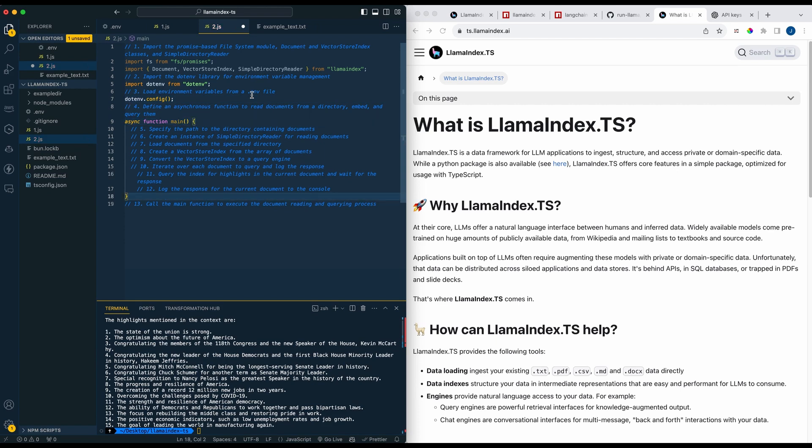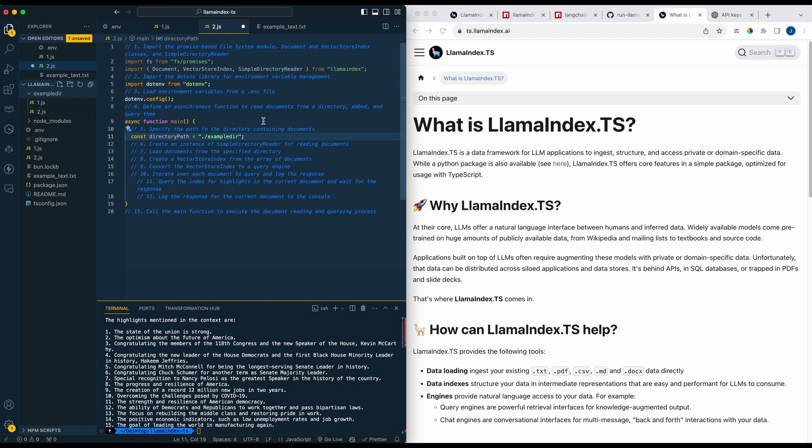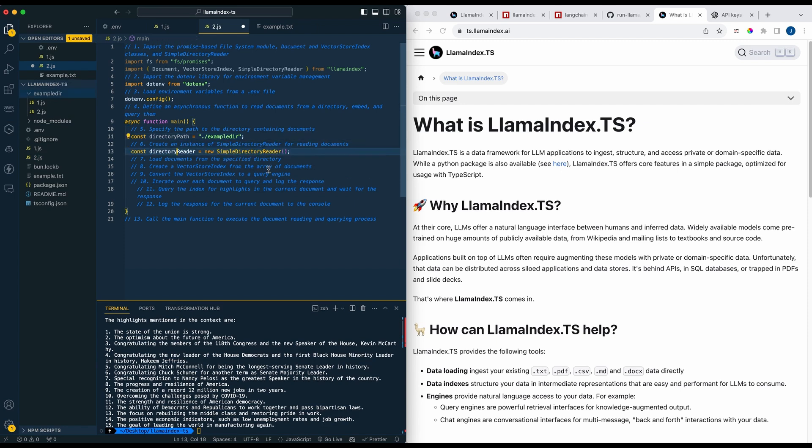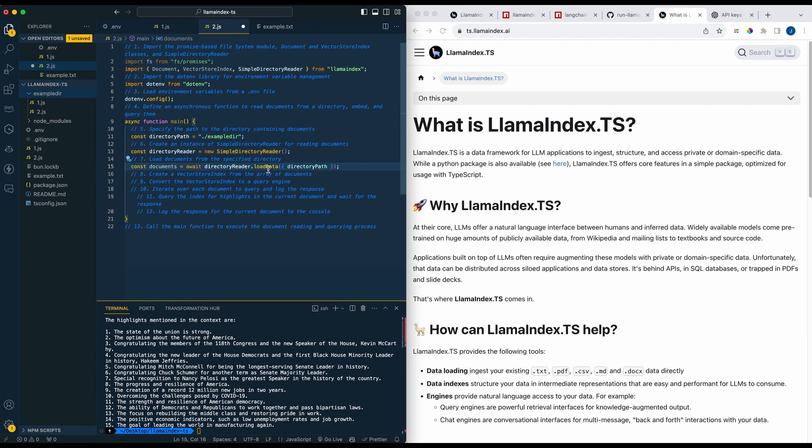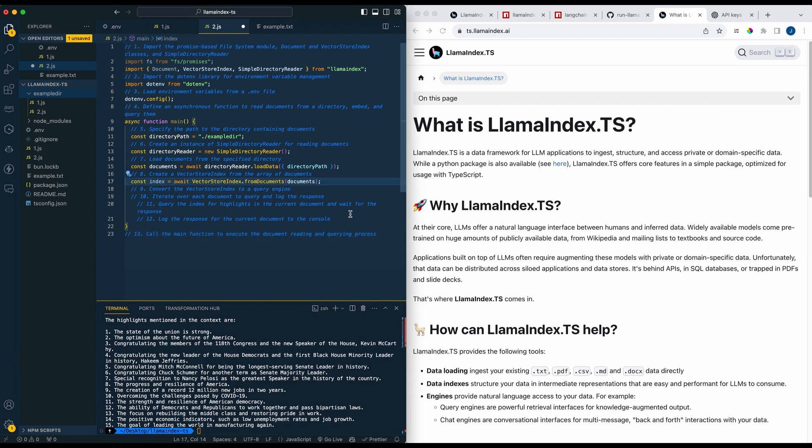So again we're going to import dotenv just like we did, we're going to set up our asynchronous function, and then here we're just going to point to the directory that we want read. In our directory we have two files and the two files that I put in here are actually just the files that I'm using for the example. So I'm going to be using these and asking questions or just a simple question in the demonstration here.